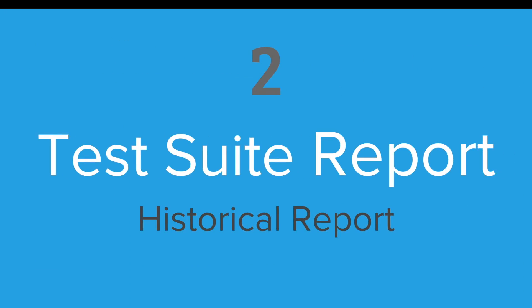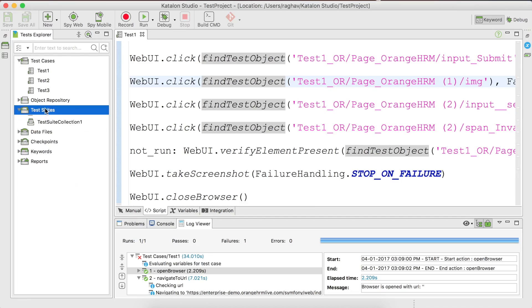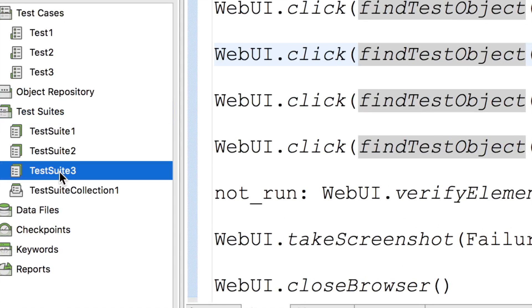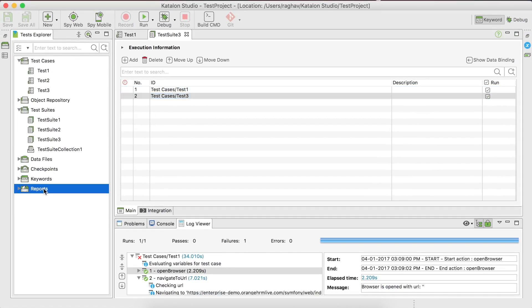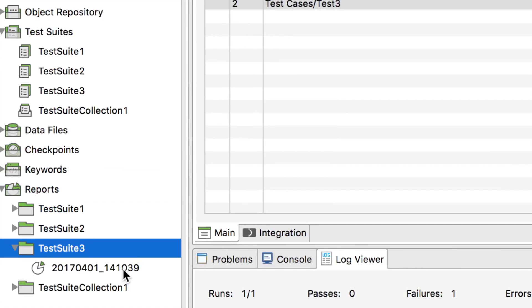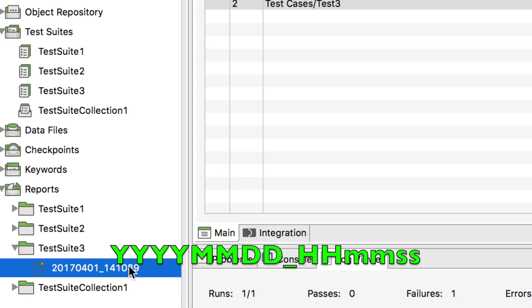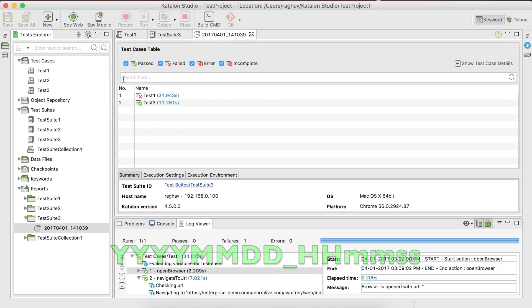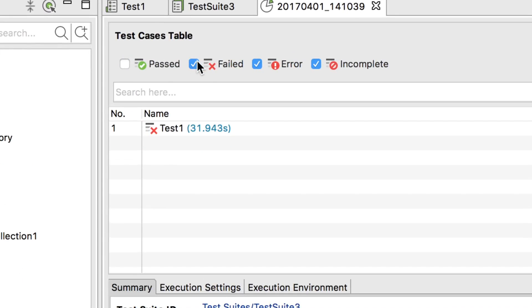Let us now look at the test suite report. Going to Katalon Studio, we have test suites created earlier. I have test suite 3 with two test cases and I have already run it. Going to the reports section, we have the test suite 3 report named with the year, month, date, and time. Double-clicking it opens the report, which gives you an overview of the test suite — how many test cases there are and their execution status.